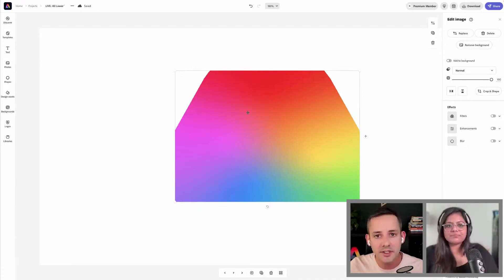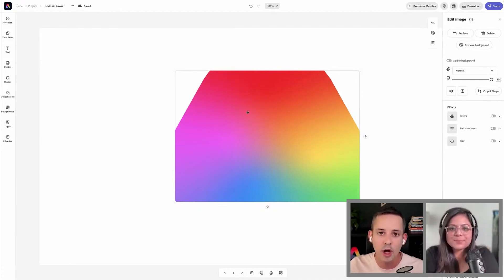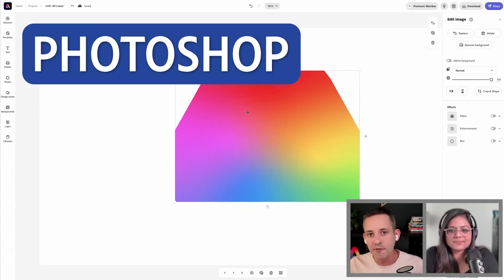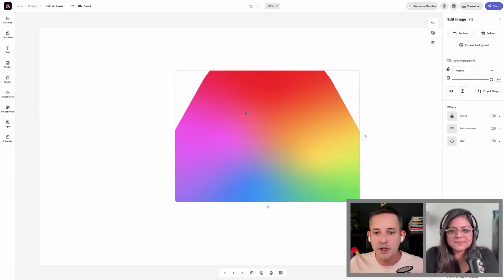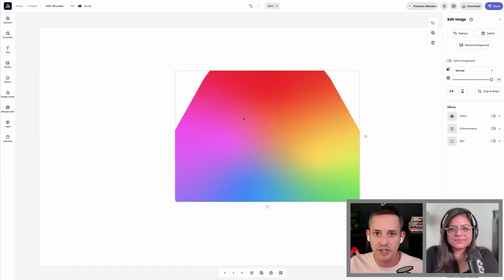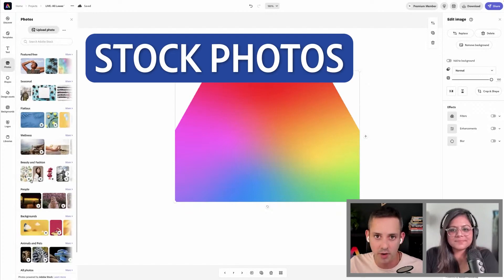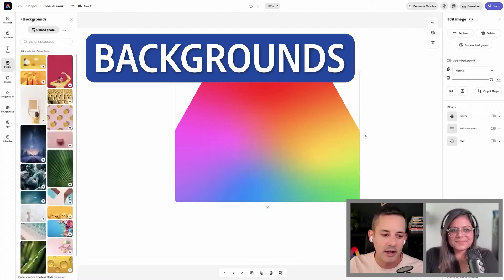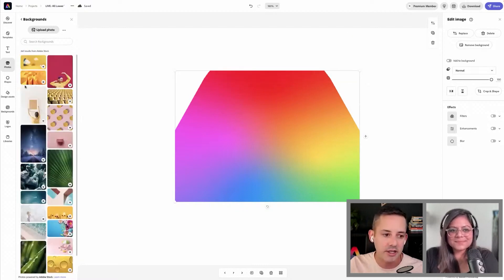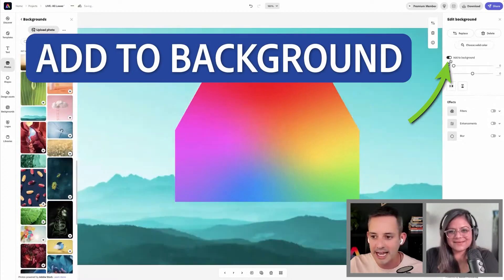When you're designing or you're building your brand, you may have some pre-existing assets that you want to apply, maybe they were designed in Photoshop, Illustrator, etc. But then you've also got the ability, if you don't have those pre-selected, you can hop into Express, choose from amazing stock photos. There's a category called backgrounds.